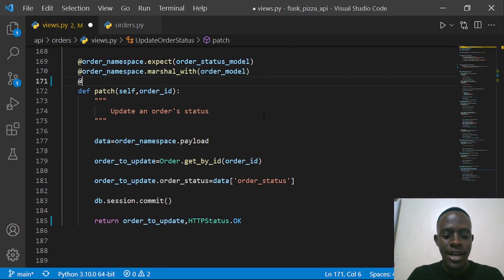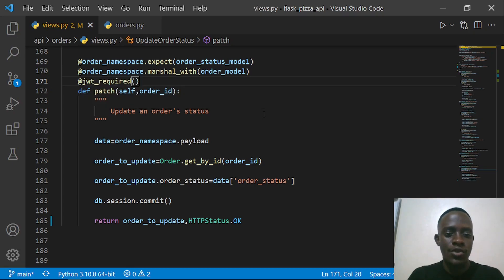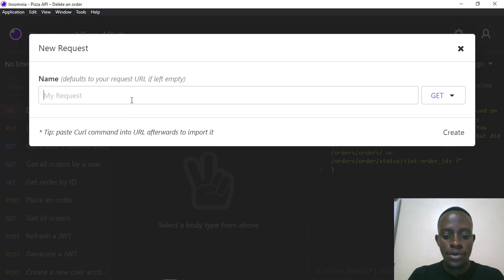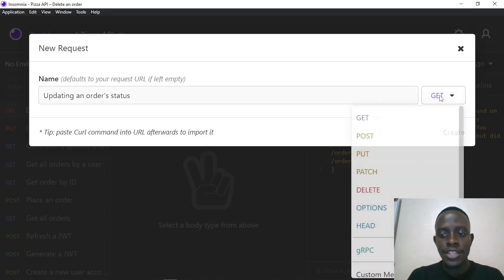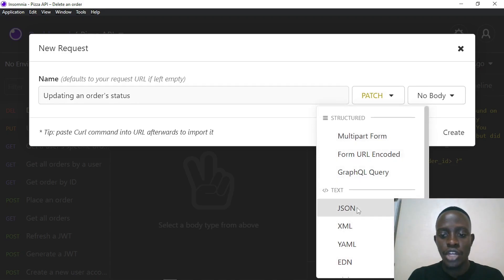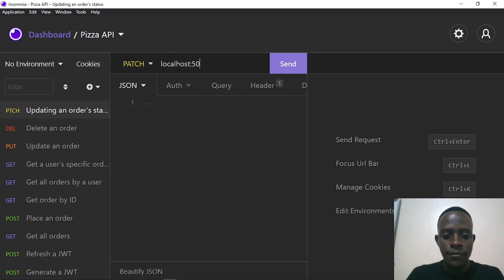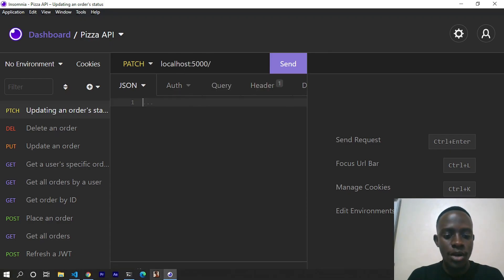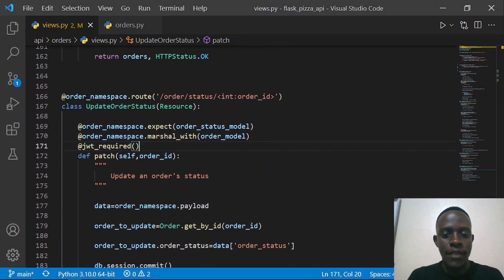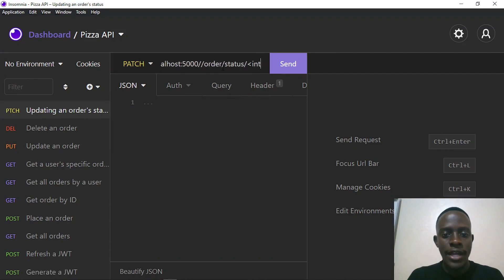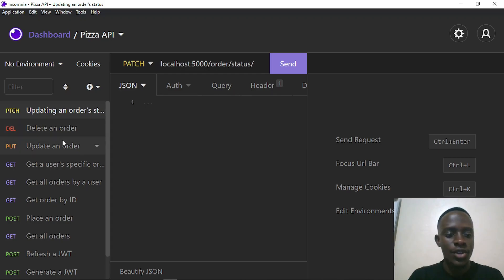I also need this to be protected, so I'll add the jwt required decorator so this route is protected as well. Now when I go back to Insomnia, I'm going to create a new request for updating an order status. I'll specify that the method is going to be PATCH and the body is going to be JSON. I'll provide the route — localhost 5000 — and copy the endpoint from our code in Visual Studio Code. This takes in an order ID, so I need to get all orders first to find an ID to use.